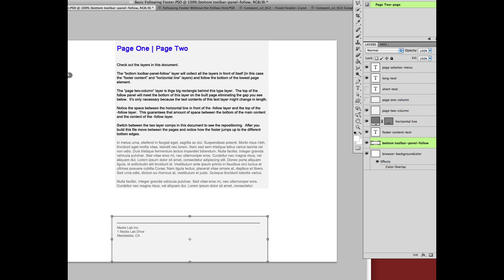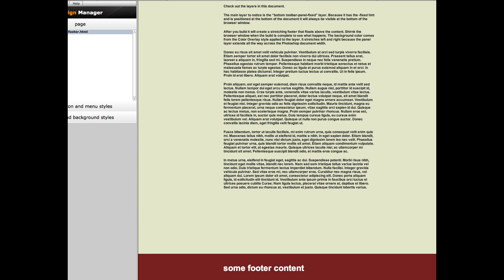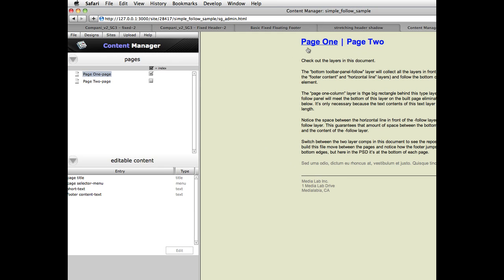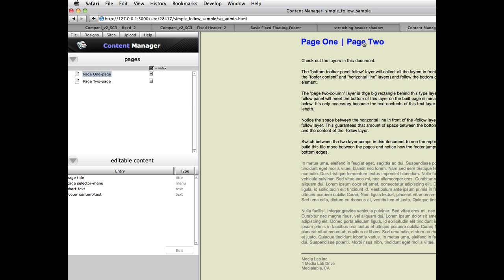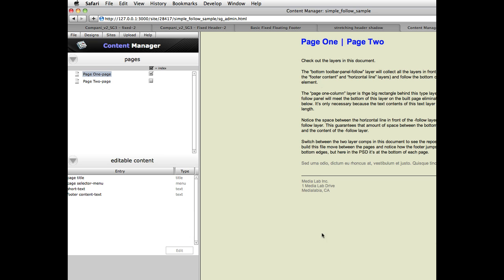But if we go to the browser and we take a look at these two pages, notice that page two has the footer down here. Page one, the footer has jumped up to be at the end of this content. So it's basically another convenience hint. It's not doing anything that was impossible before with SiteGrinder. It just allows you to do it more easily and automatically.